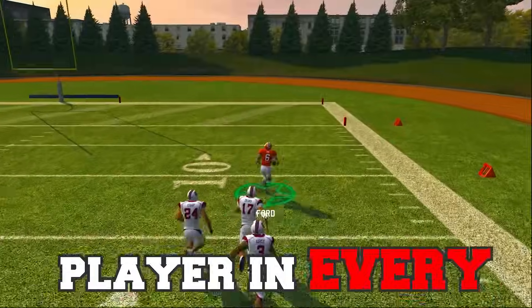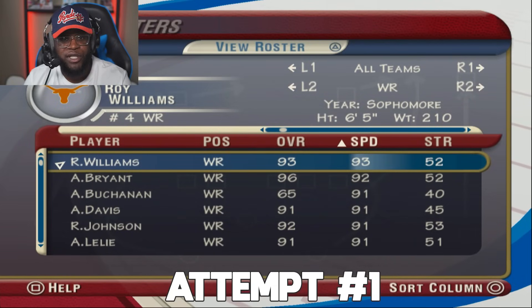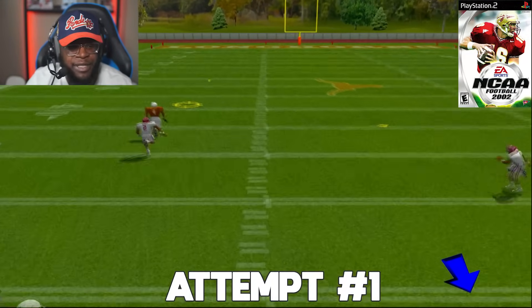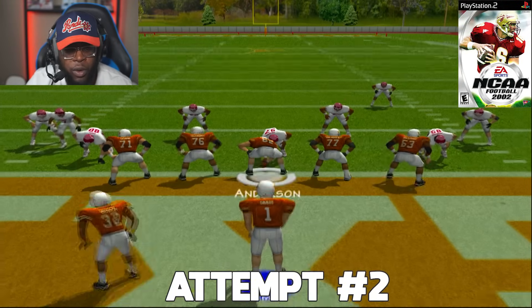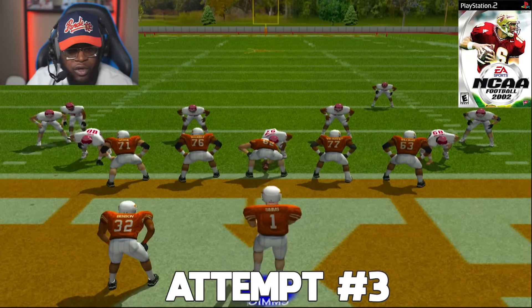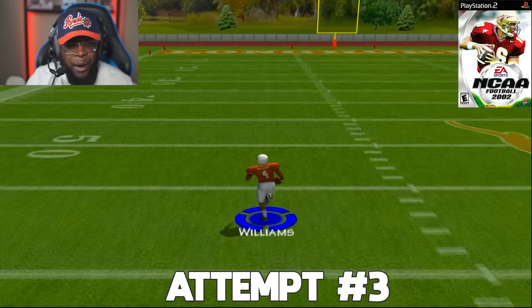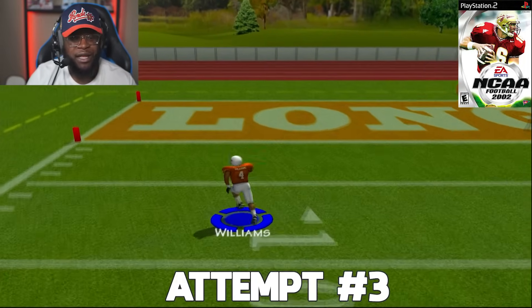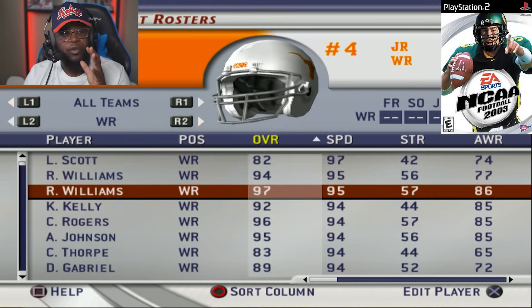I'm scoring a 99-yard touchdown with the fastest player in every college football game ever made, starting off in NCAA Football 2002 with Texas's Roy Williams at 93 speed. On attempt number one we take a shot up top — he stops short. Attempt two, debating lob vs. bullet with Chris Sims at 93 throw power. On attempt three we hit him on a bullet, he makes a man miss, and he's off to the races. NCAA 2002 is in the books.